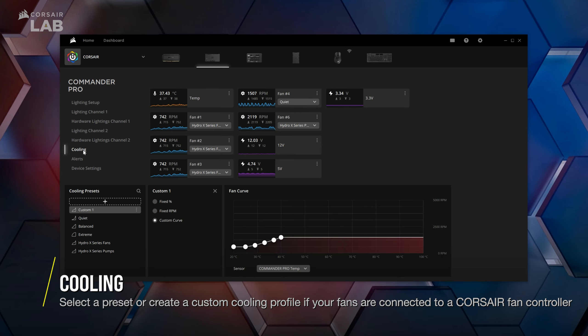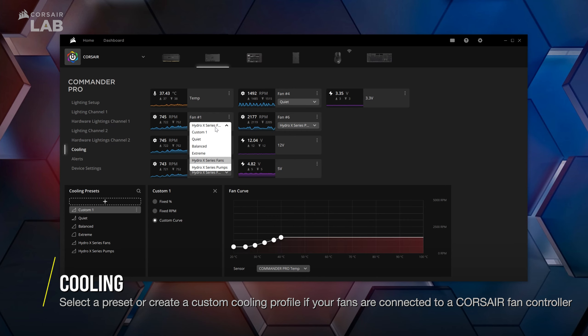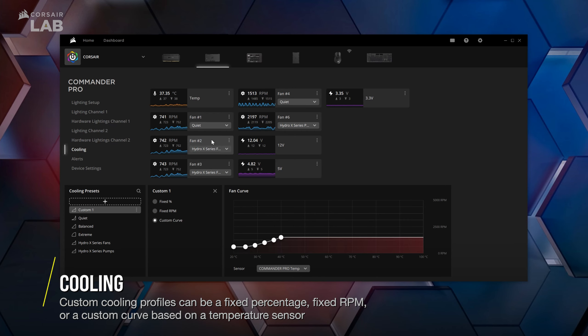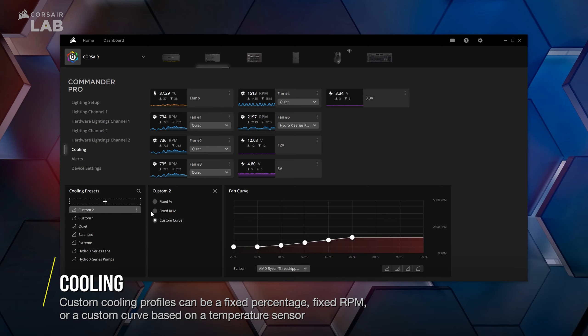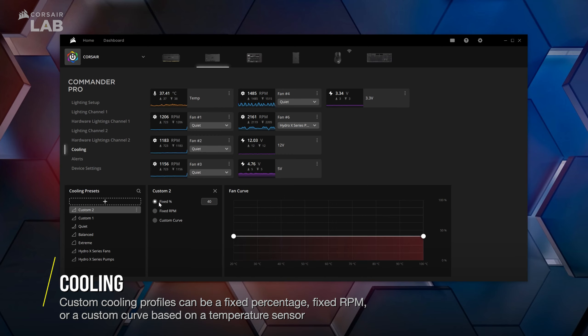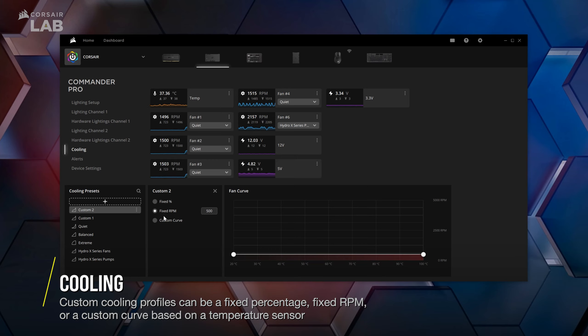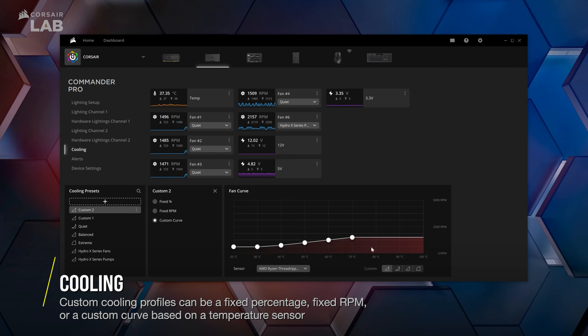Use the dropdown under each fan tile to apply a cooling preset. If you wish to create a custom fan profile, click the plus button and configure the new cooling profile with either a fixed percentage, a fixed RPM, or a custom curve that you can tie to a temperature sensor on your system.